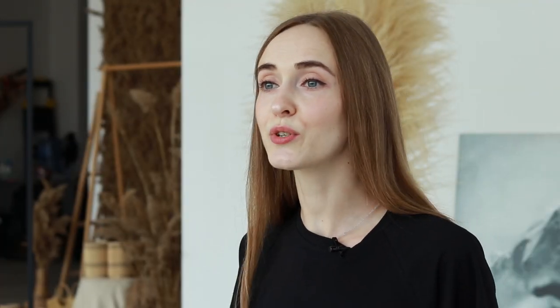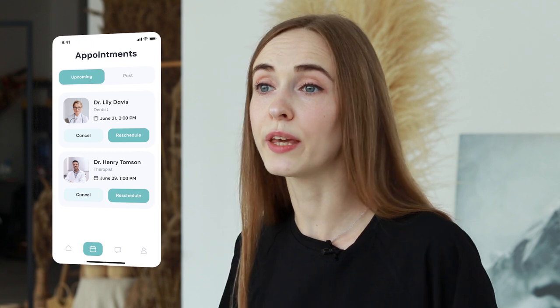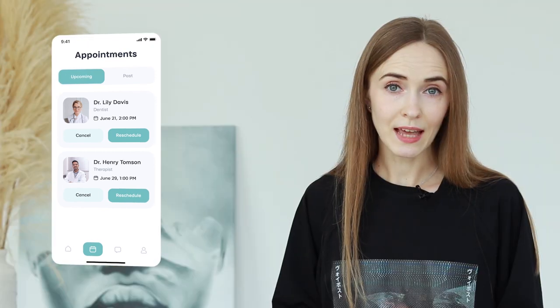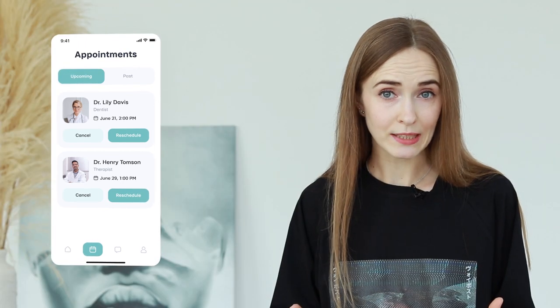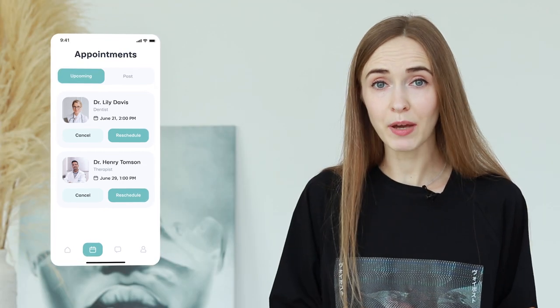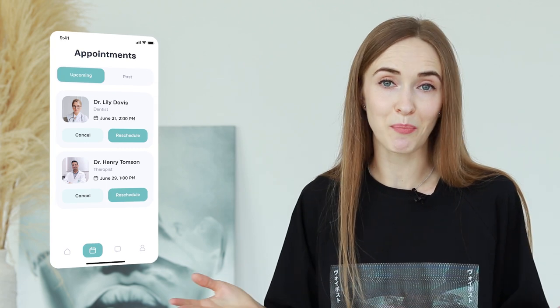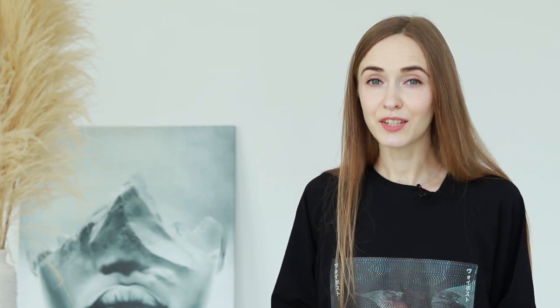Once a doctor is chosen, users can book appointments through the app. They select a suitable date and time and receive reminders to avoid missing the appointments.